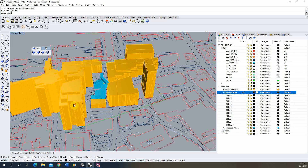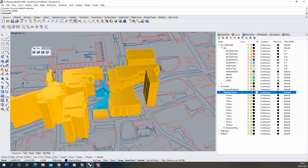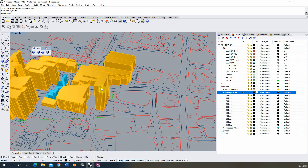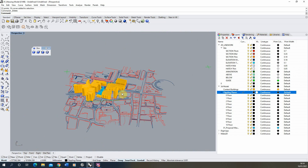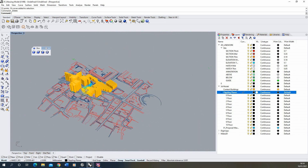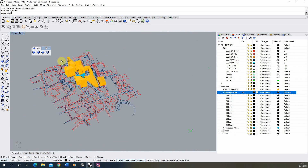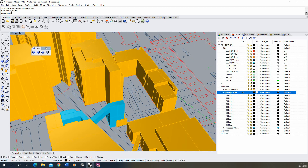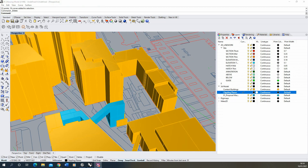I've made a blue model here which represents my massing model that we're going to be taking plan cuts from and making into a series of floor plans. In order to do this we first need to work out how many floors we have in our particular model.